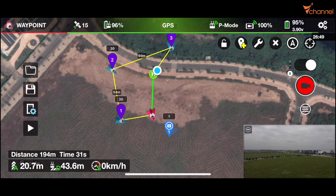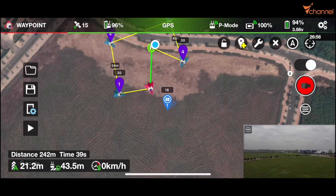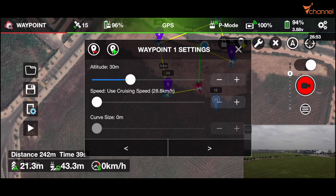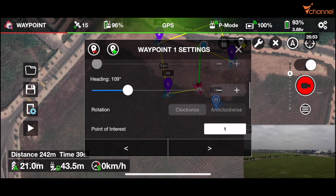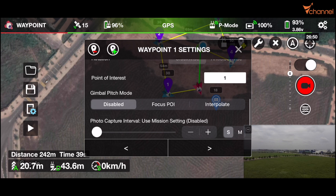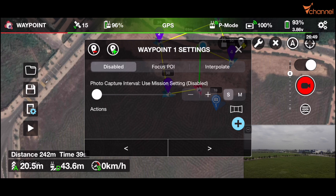Similarly, we can choose each waypoint — POI, point of interest — and set the altitude of each point. The drone will change altitude automatically when flying to that point. In the settings, we can set cruising speed, curve sign to help the drone fly smoothly, heading degrees, rotation clockwise or anti-clockwise, and number of points of interest. Gimbal pitch mode includes disable, focus POI, or interpolate — it will rotate the camera to the set point. Photo capture interval uses the mission setting and will take a photo after the time we set.